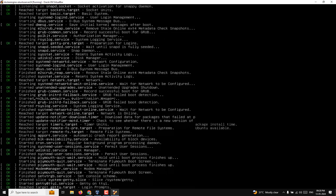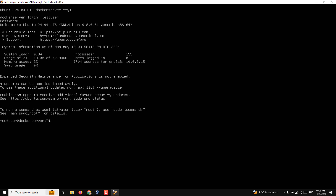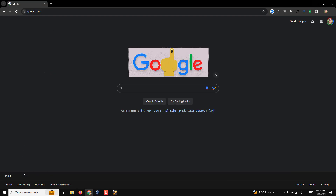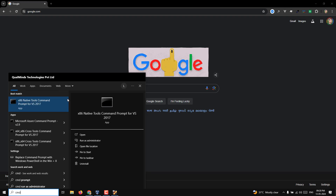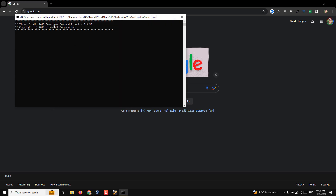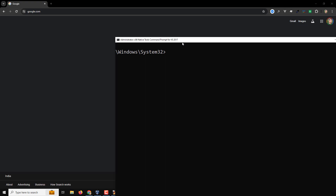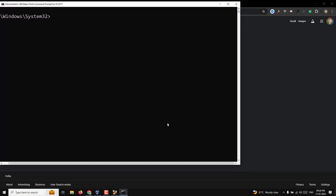Afterwards we will install the Docker engine on our Ubuntu server. Here I will be logging in with the test user and password test1234. Now it is working fine. I will connect through the command prompt — I'll open it and run as administrator. I am using Visual Studio 2017 terminal.